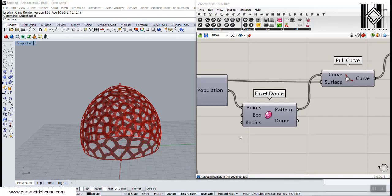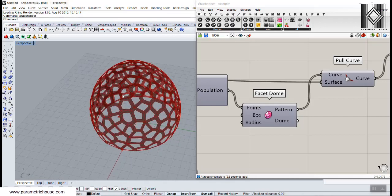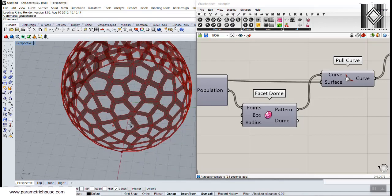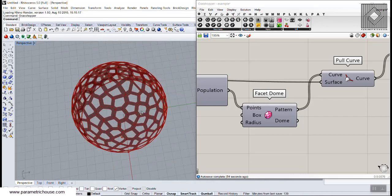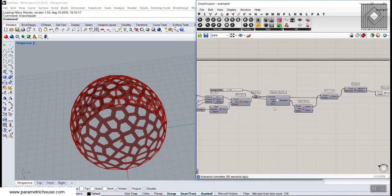In this video tutorial I want to talk about the facet dome tool and how you can use it to produce a Voronoi cell on a surface — on a revolved surface basically.